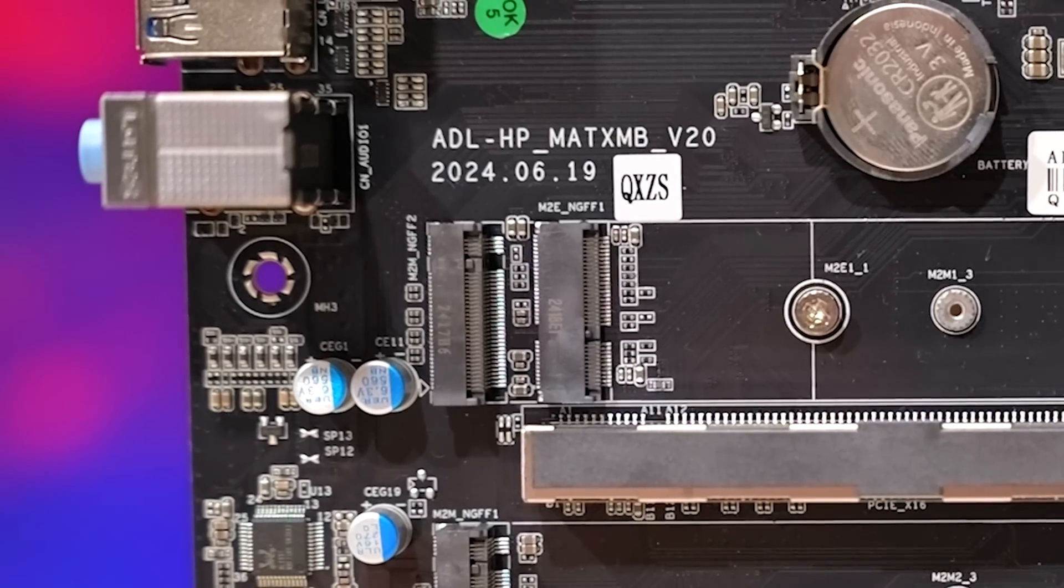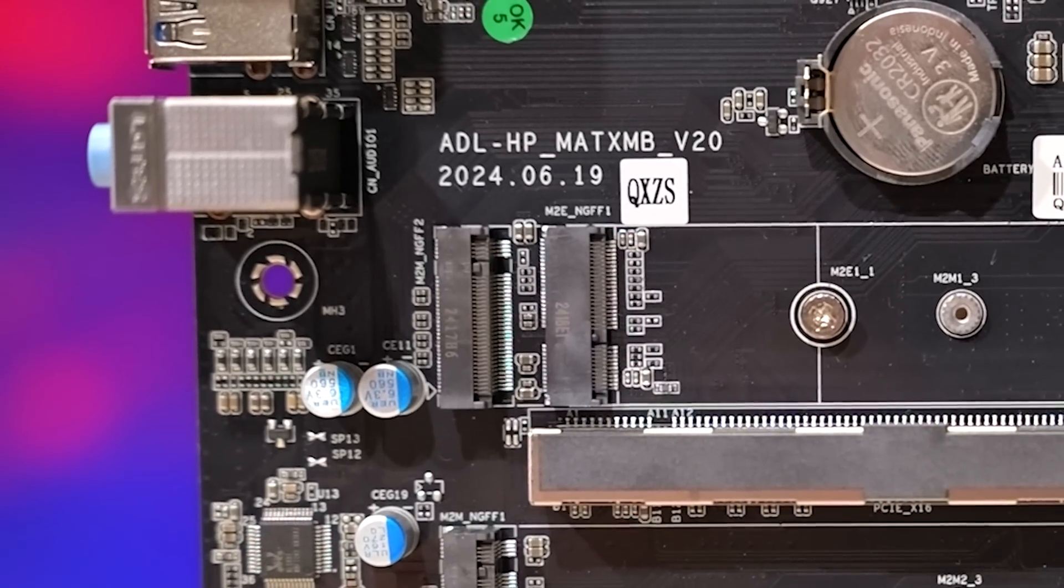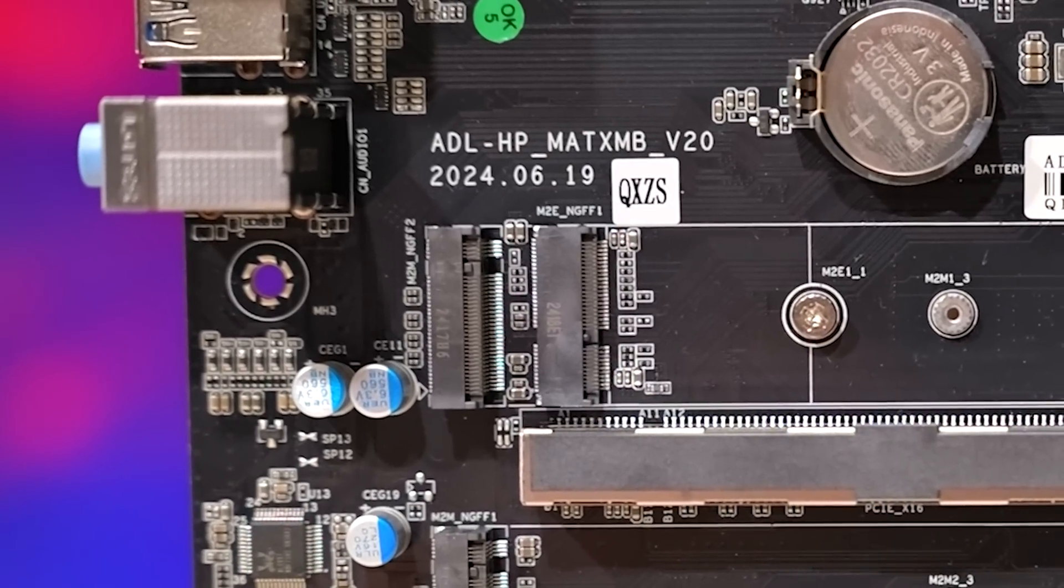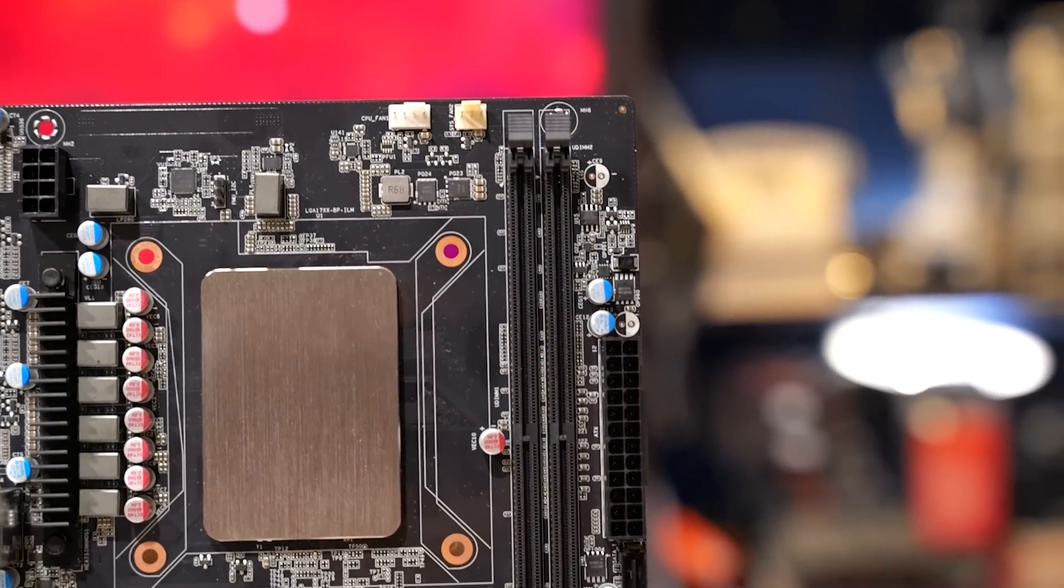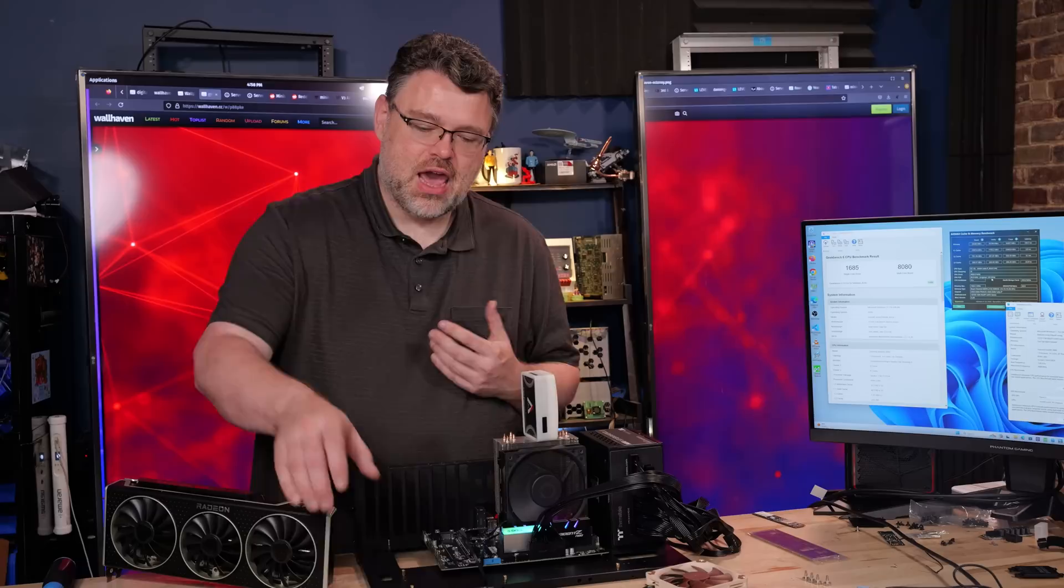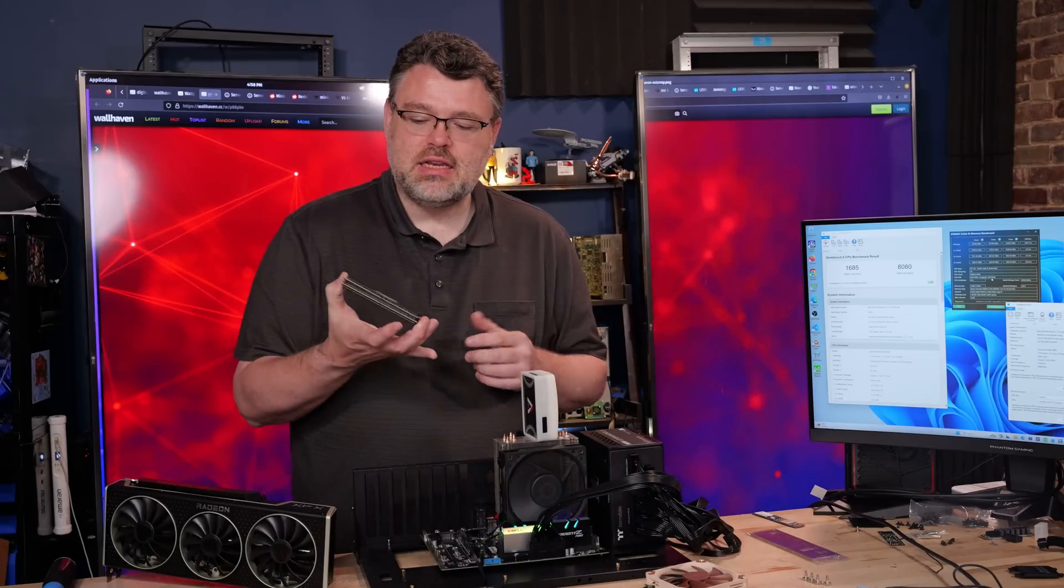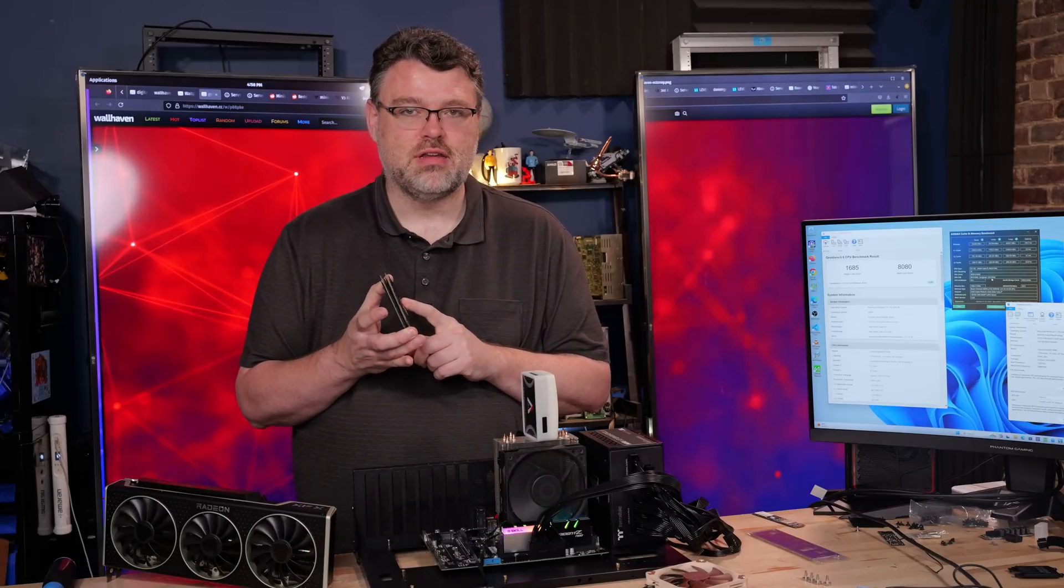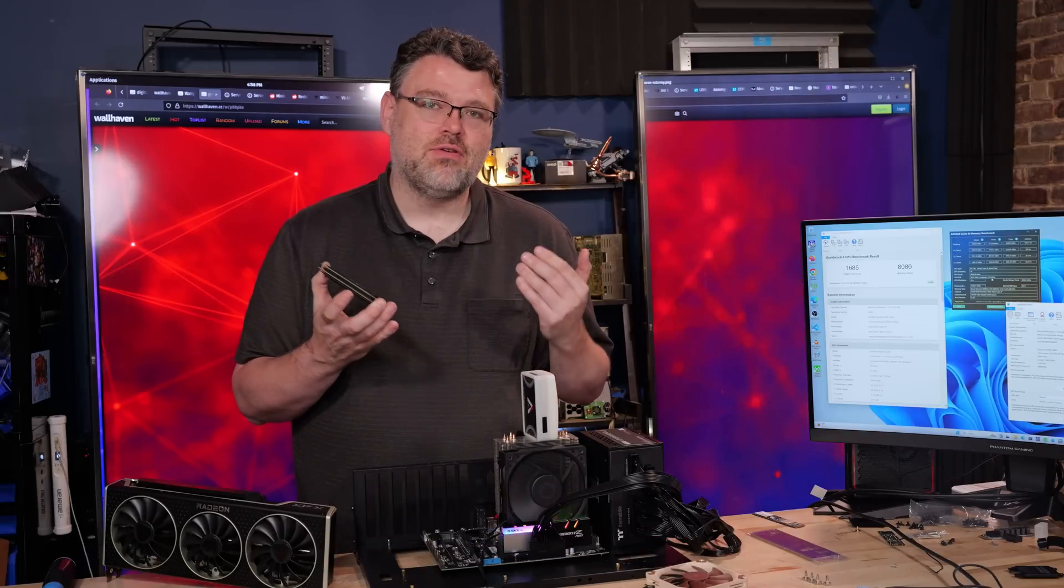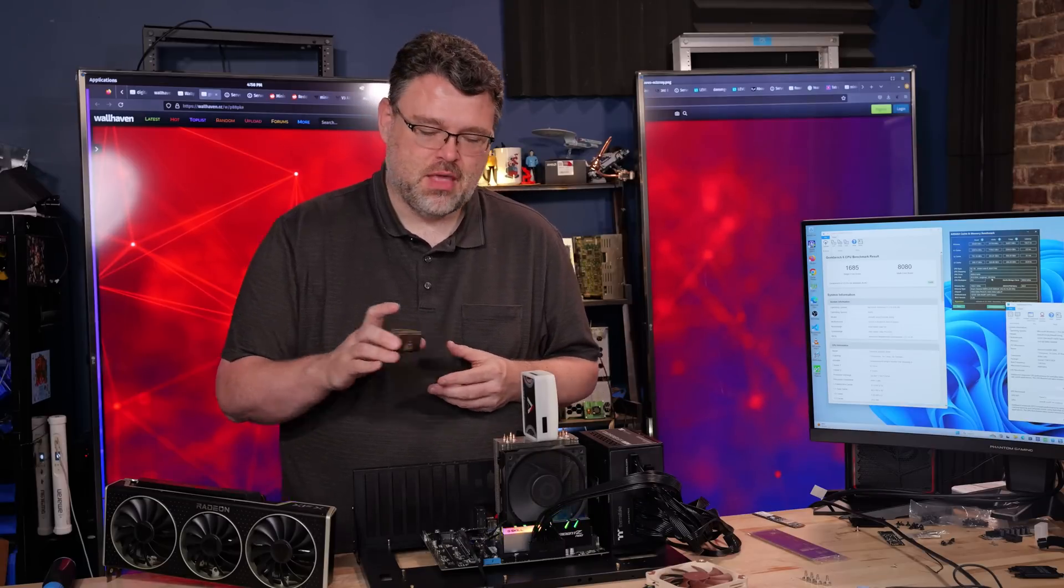The markings on this motherboard are ADL-HP-MATX-MB-V2.0. It's basically an unlocked BIOS motherboard. It's two DDR4 DIMM slots, so you're going to be able to use less expensive DDR4. And I tried it with a bunch of DDR4 that I had here, and it did not like 32GB DDR4 DIMMs. Only 16GB and smaller. So 4, 8, 16, 32GB of memory total. That's about what you can expect on this platform.